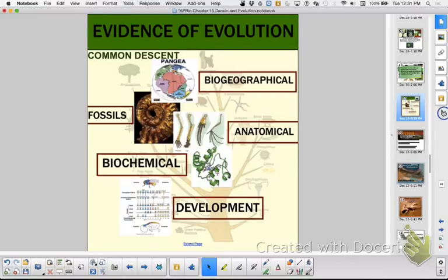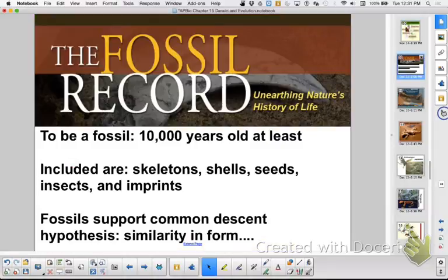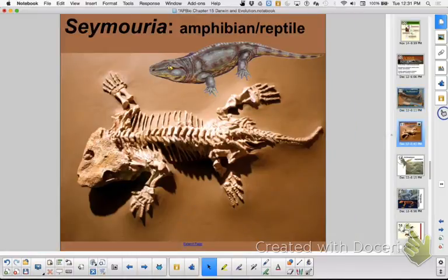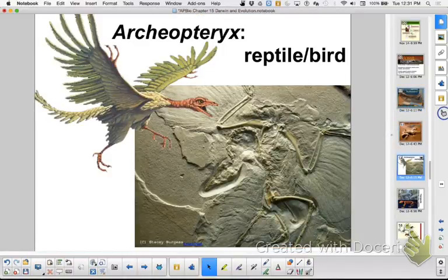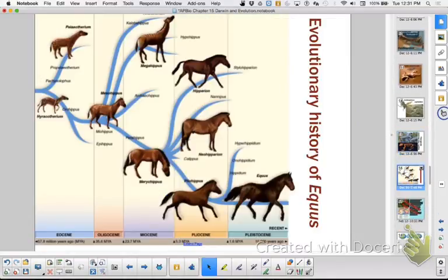We looked at a few of those. We saw the transition between fish and amphibian, and amphibian and reptile, and reptile and bird and mammal. And a really good example when you're studying evolutionary history is the horse, because you can see how it changed over millions of years.